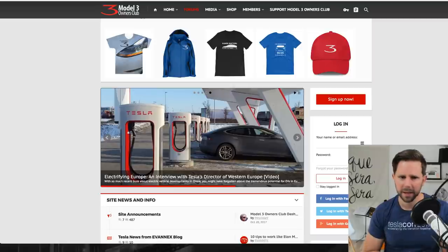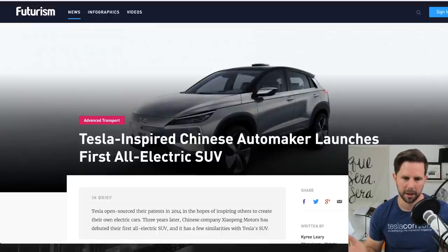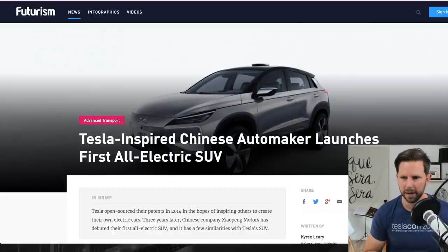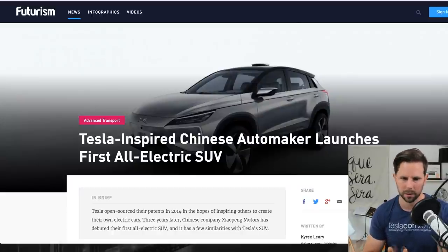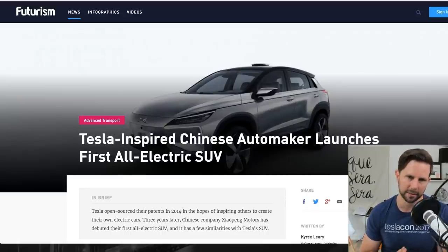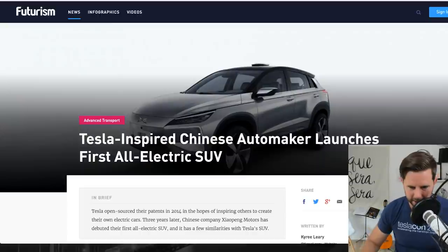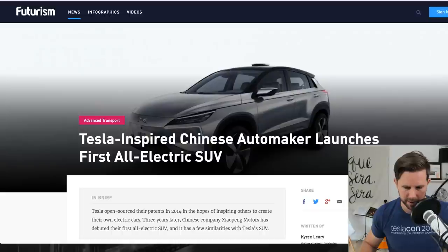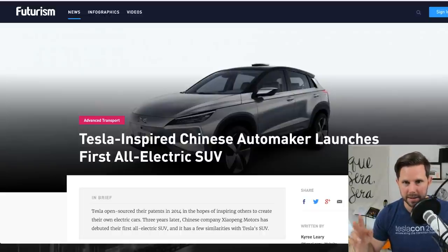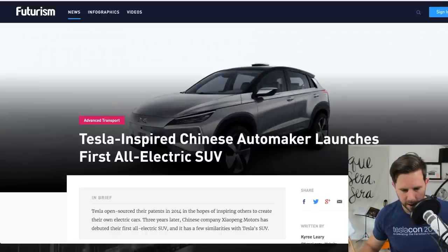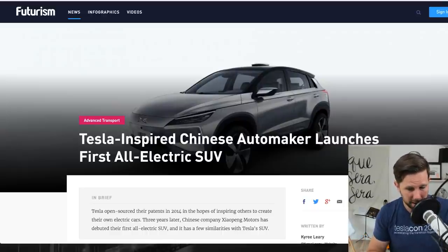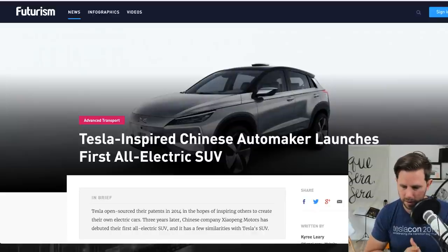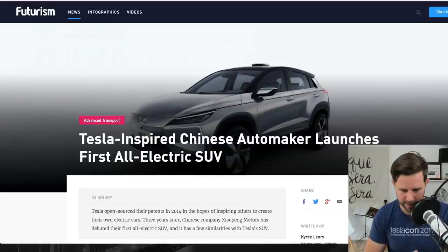Next we have something that I think is pretty cool. This is a Tesla-inspired Chinese automaker launches a first all-electric SUV. The headline is that Tesla open-sourced their patents in 2014 in the hopes of inspiring others to create their own electric cars. Hint, hint, GM, Nissan, Toyota, come on guys. Three years later, Chinese company Xiaoping Motors has debuted their first all-electric SUV and it has a few similarities to the Tesla SUV.